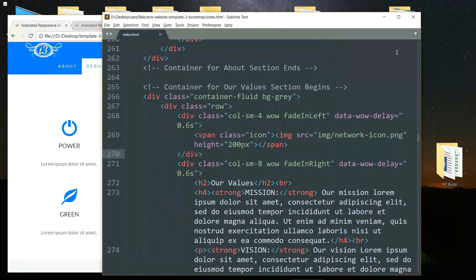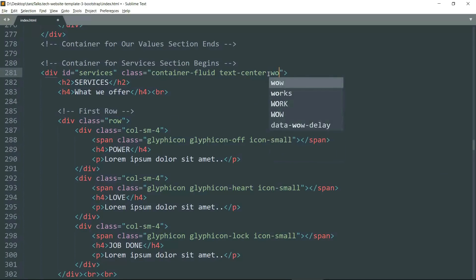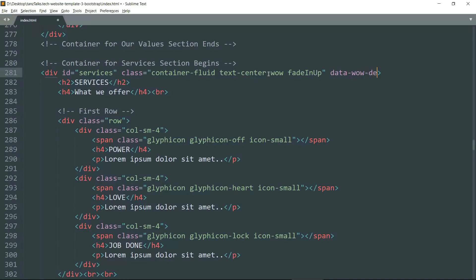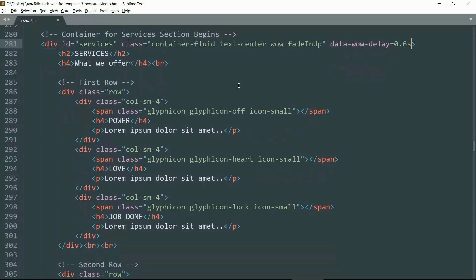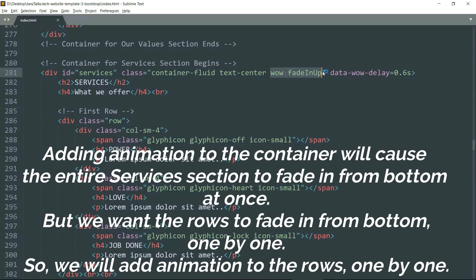In the services section we want the text to fade in from the bottom. Get into the main div tag which contains the entire services section and after text-center add 'wow fadeInUp', then add data-wow-delay as 0.6 seconds. But observe that when we do this, the animation will be added to the entire services section — both rows will animate together. We don't want this; we want both rows to get animation individually so they fade in one by one.